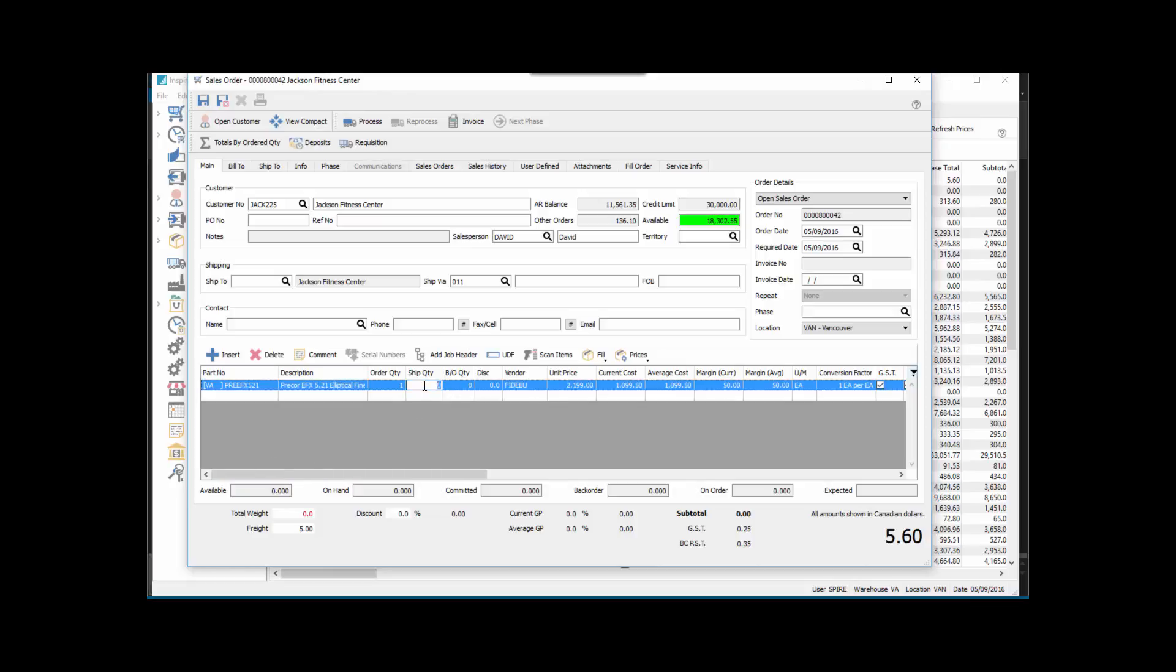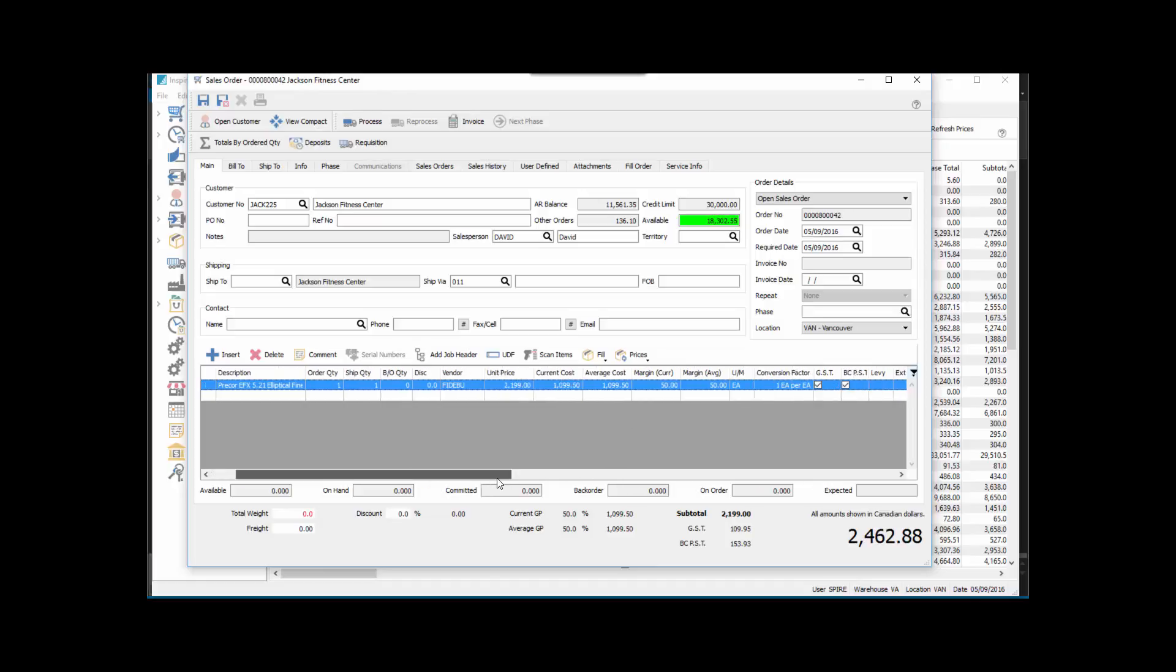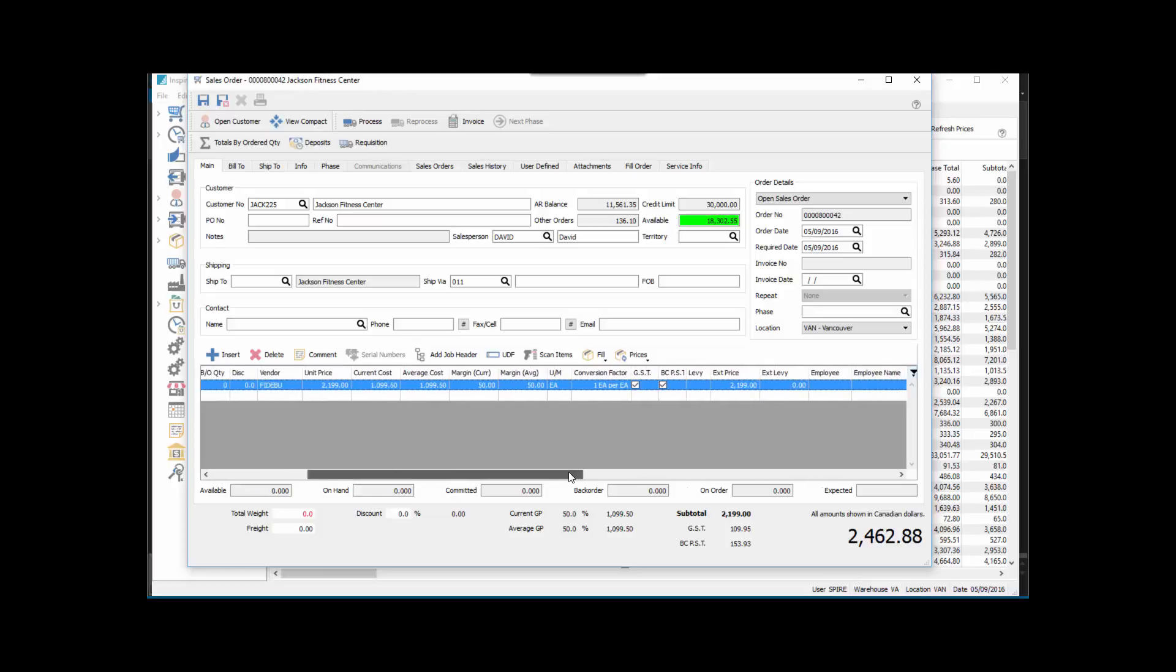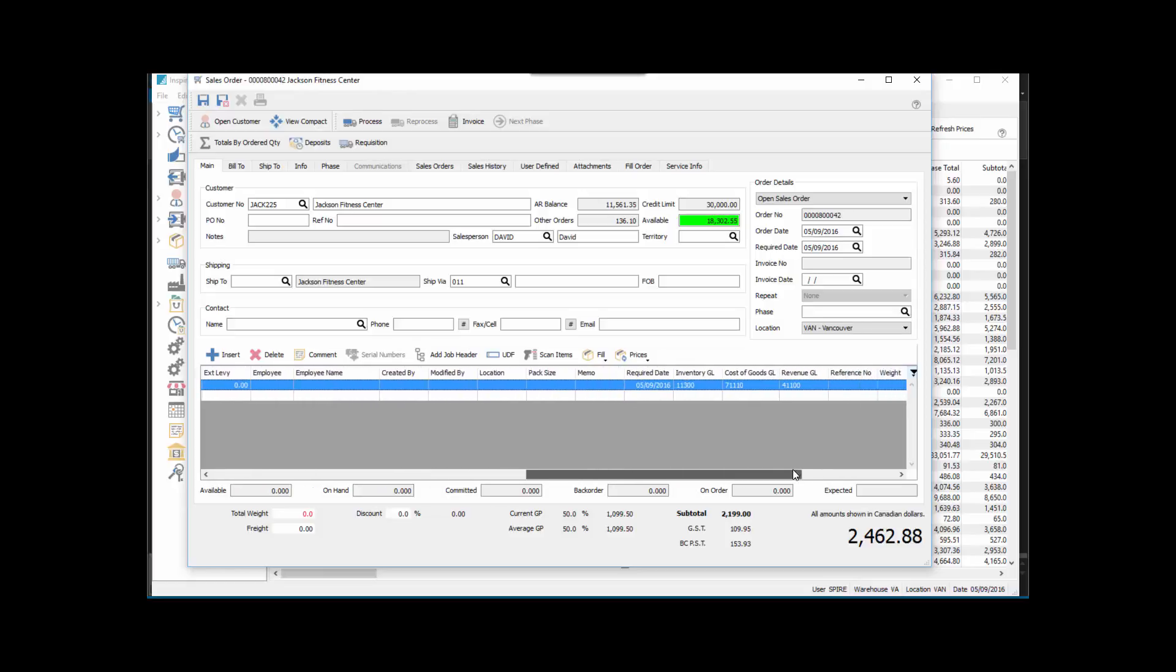We'll ship it and we'll just take the automatic freight off here. There's the unit price and the costs. You'll notice that on the line, the cost of goods account and the revenue account are 41100 as we noted in the sales department, and 71100 for the cost of goods account.